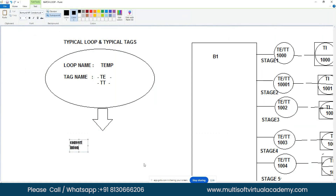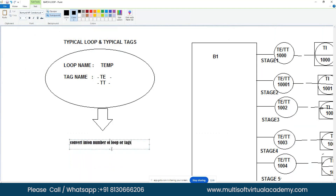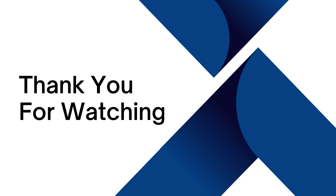The concept is like cloning — you create one typical loop and clone it to produce multiple loops or tags in whatever quantity you need.